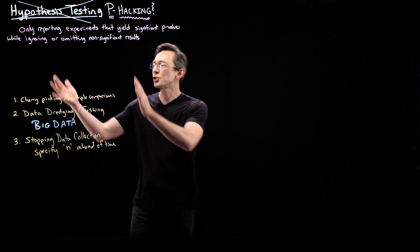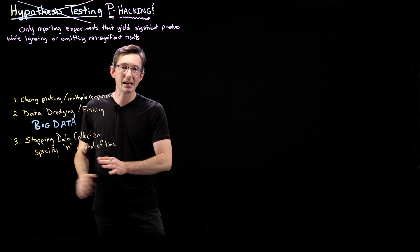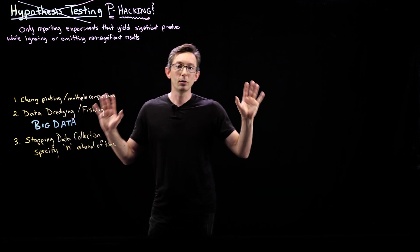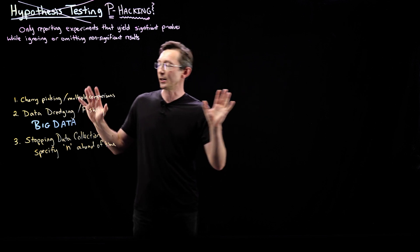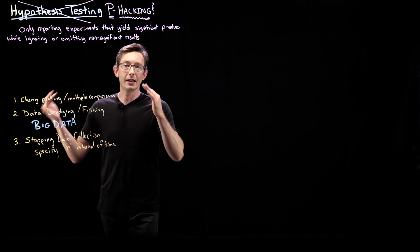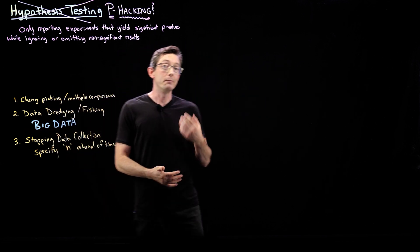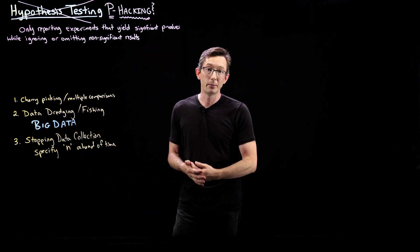This is just some of the examples. There are whole studies on p-hacking, how to avoid it, what to look out for.